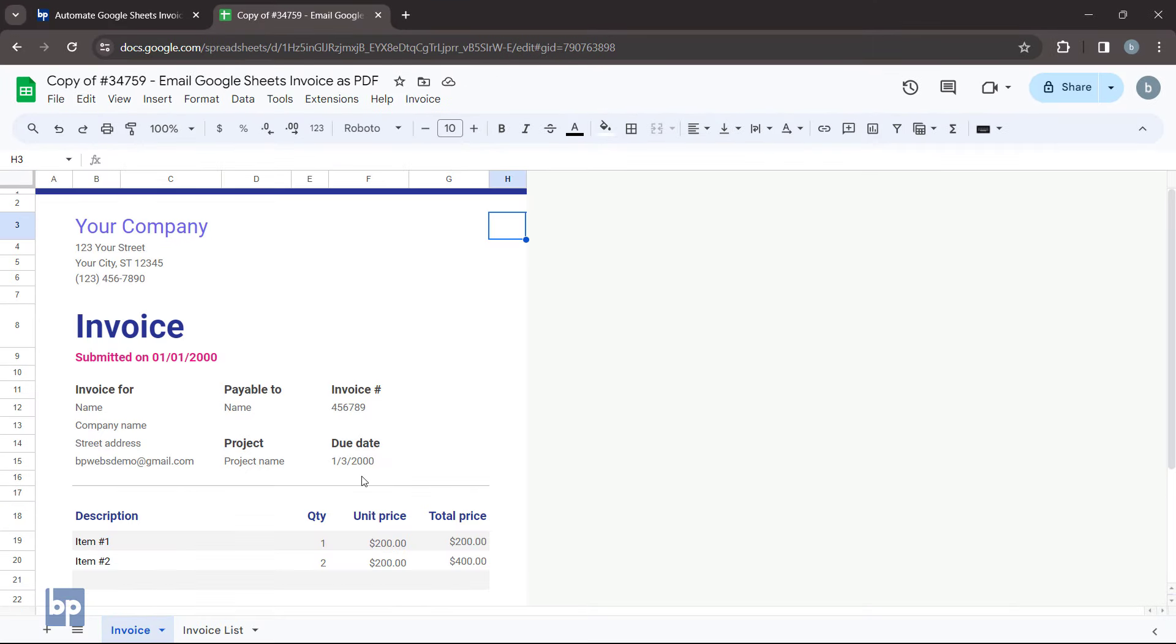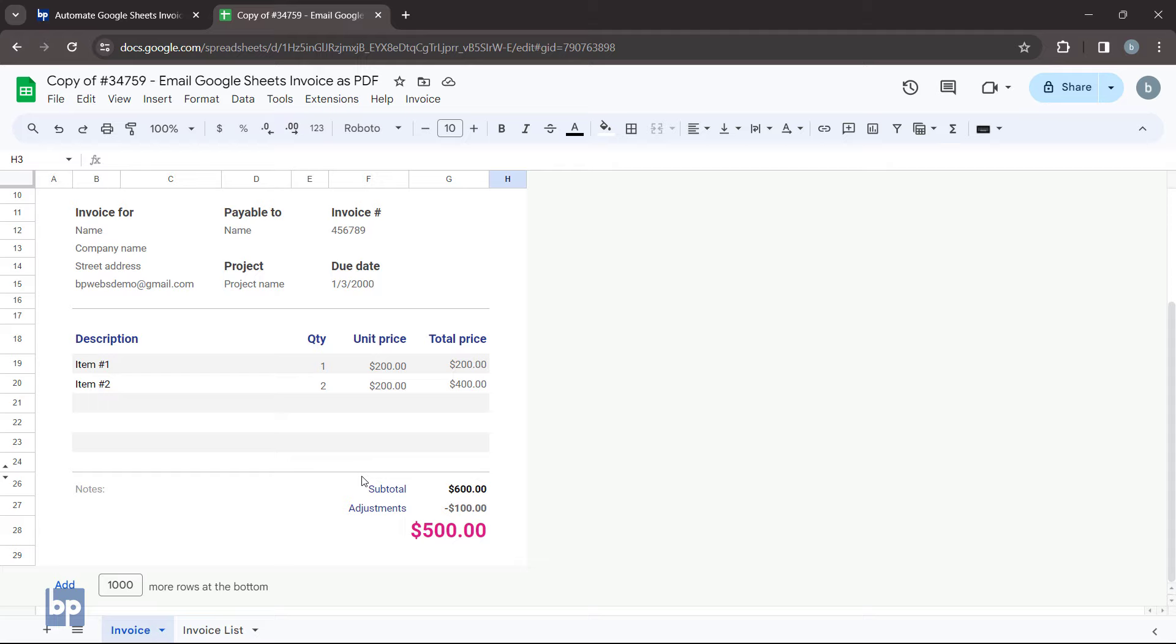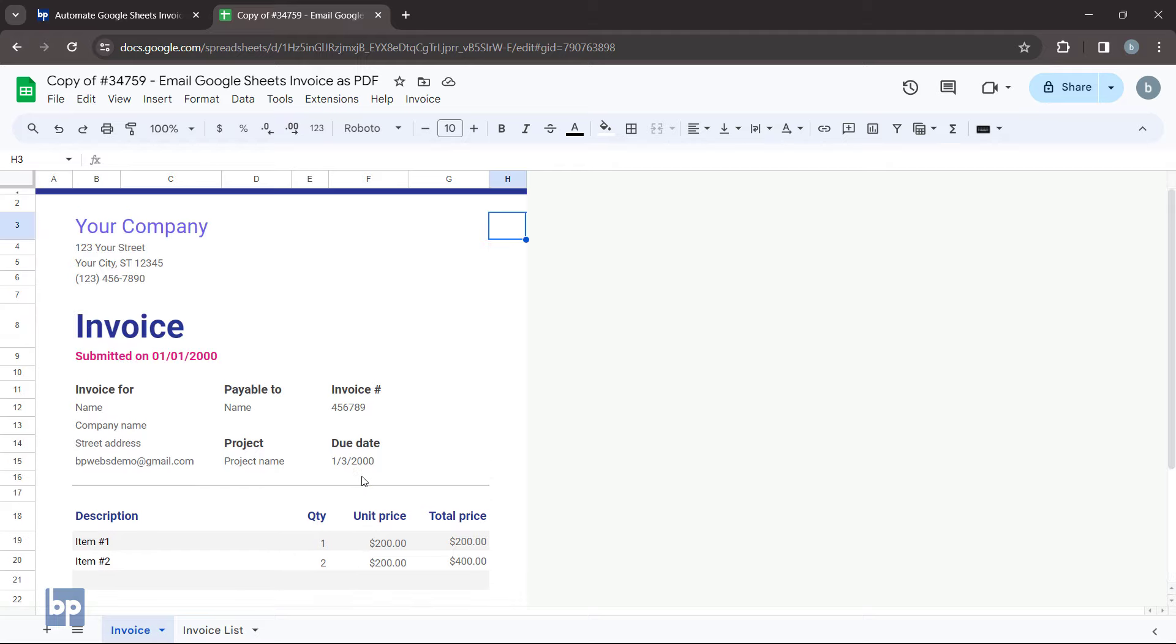You can make any changes to this invoice, or you can use your own template. However, you need to update the cell ranges in the code as explained later in this video. Let's try sending this invoice as a PDF.